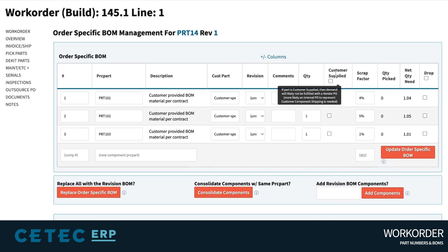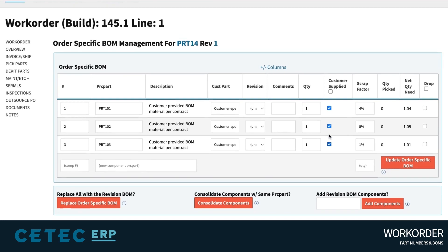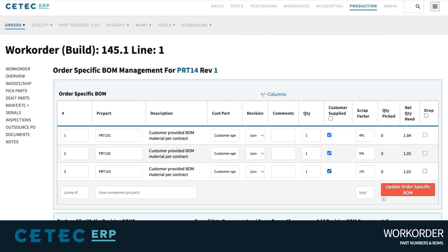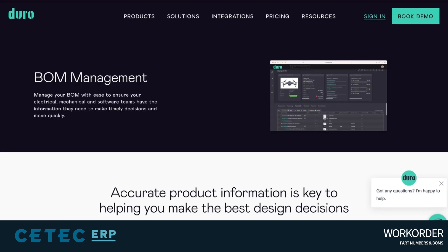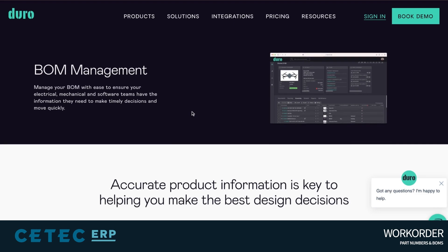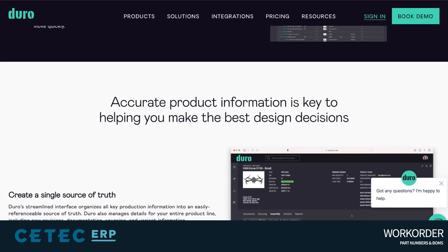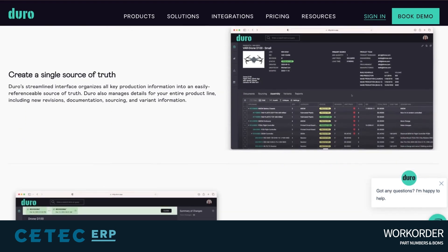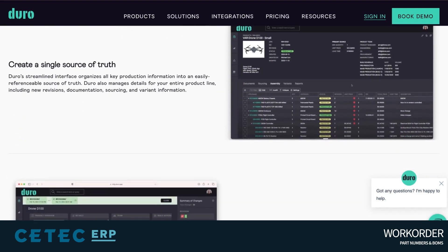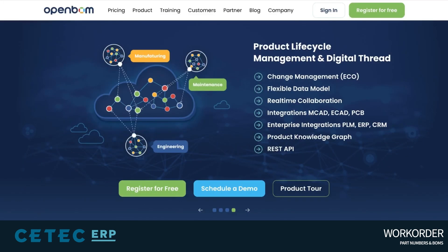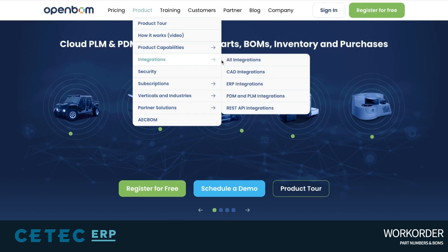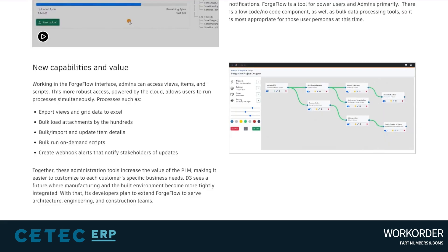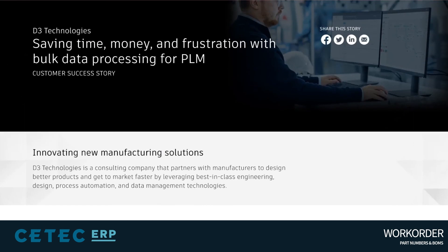BOM information spits out of your SolidWorks or Autodesk engineering program and is imported to CTEK ERP. Check out CTEK ERP's CAD to BOM integration options via Duro PLM, OpenBOM, or Upchain by Autodesk.